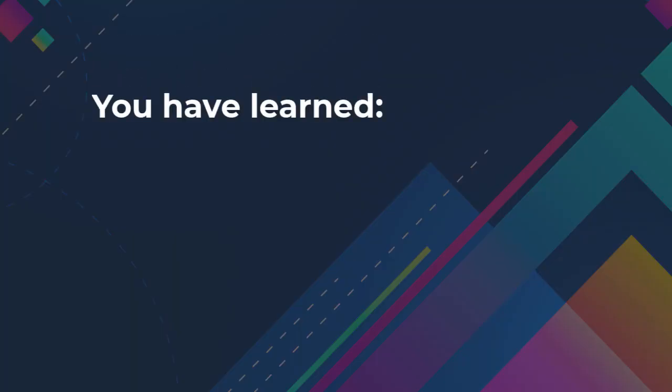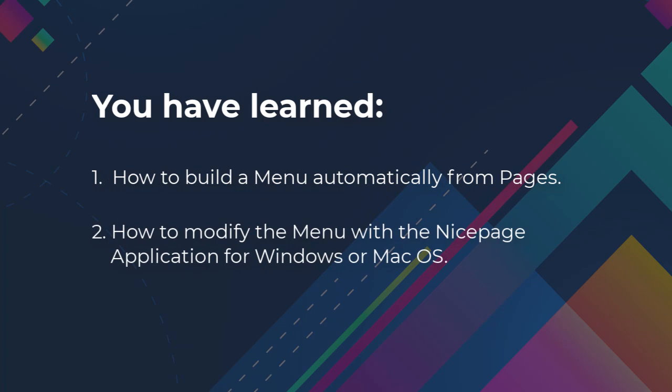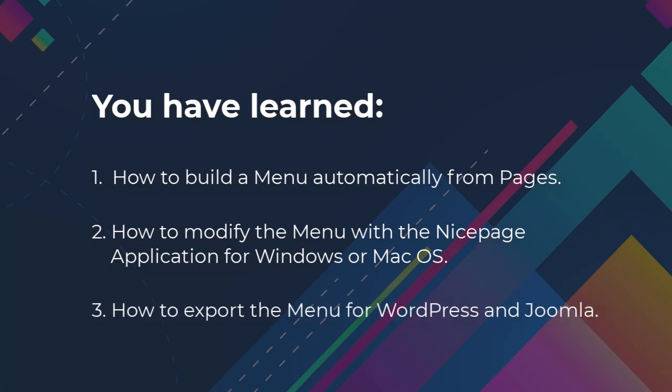You have learned how to build a menu automatically from pages, how to modify the menu with the Nicepage application for Windows or Mac OS, and how to export the menu for WordPress and Joomla.